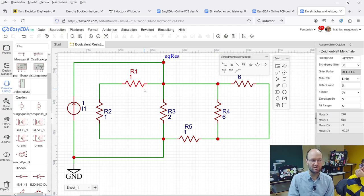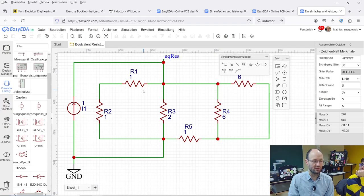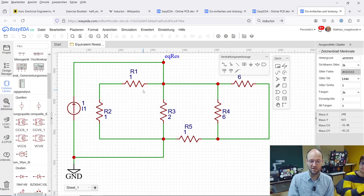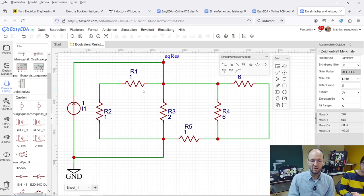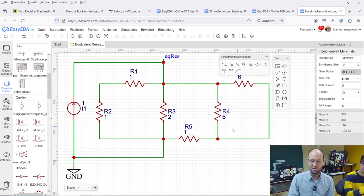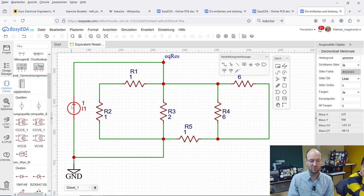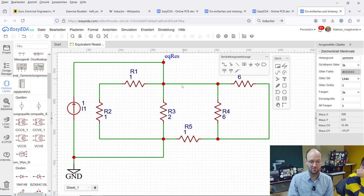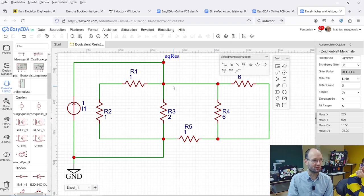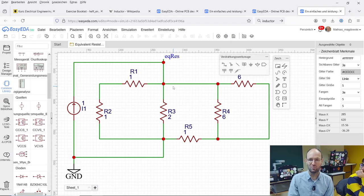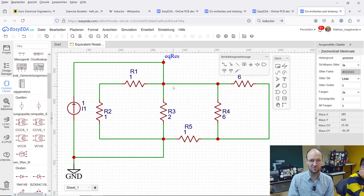You could also use LTSpice or any other one that is out there, QSpice for example, from Qorvo and draw the same circuit, use the same resistance values powered by a current source of one ampere. You get the equivalent resistance of the circuit. This is what I would like to show. This is what you should also do in this additional assignment.